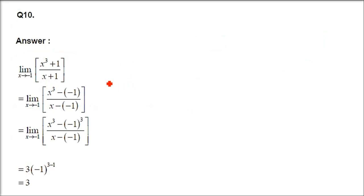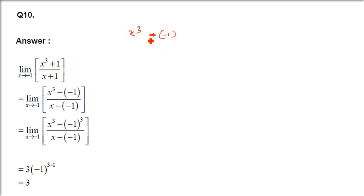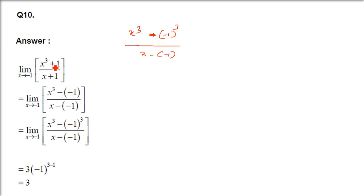Question number 10: limit x tends to minus 1, x cubed plus 1 by x plus 1. This type of question we have already done. We have to write it in the negative form — x cubed minus of minus 1 — because we don't have any formula for plus; we have one for negative.